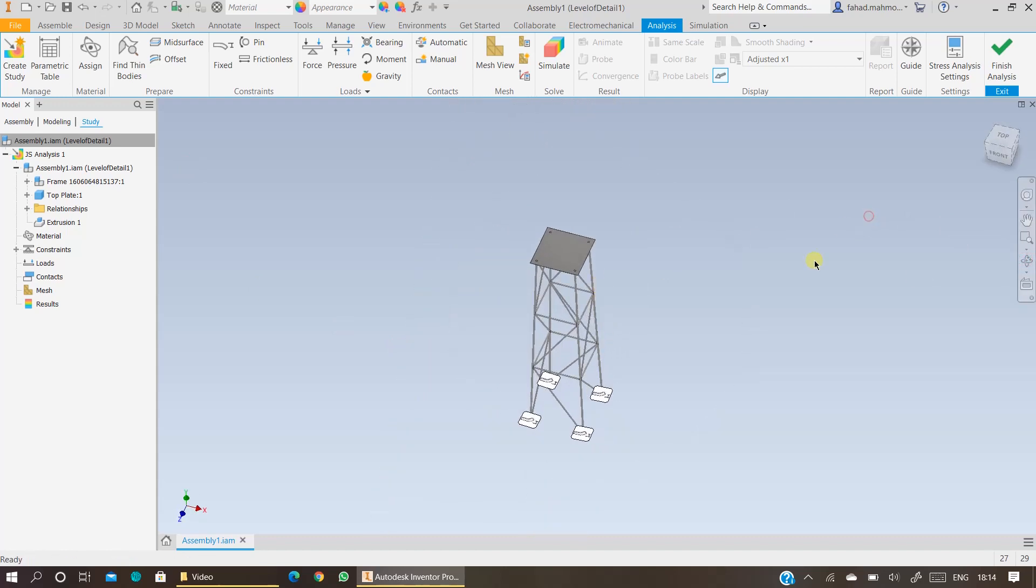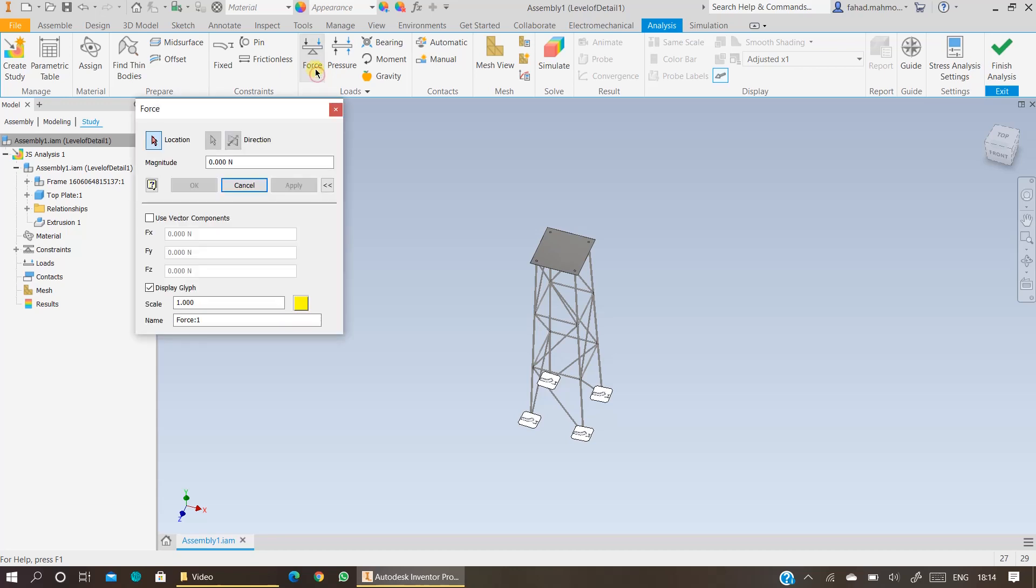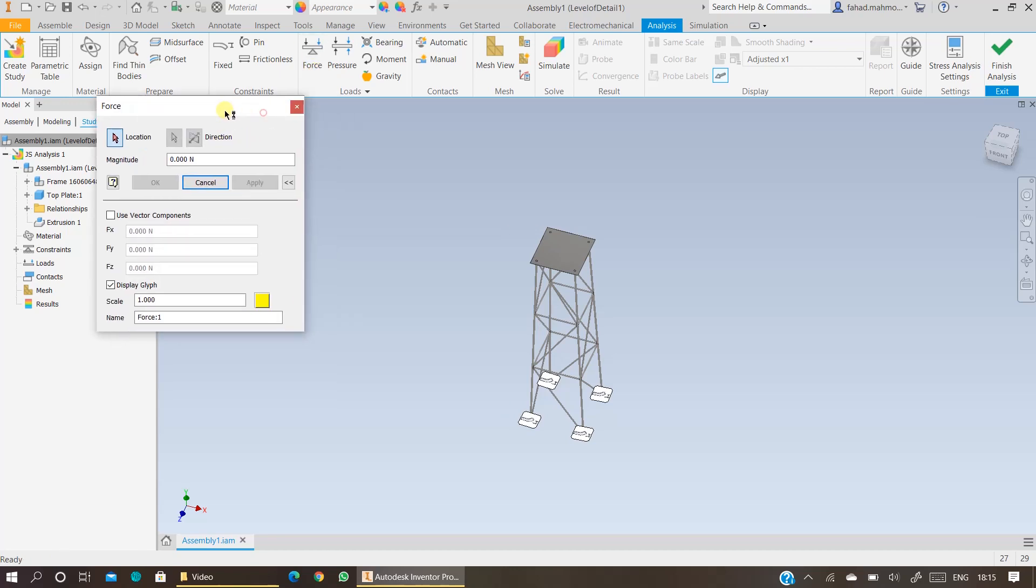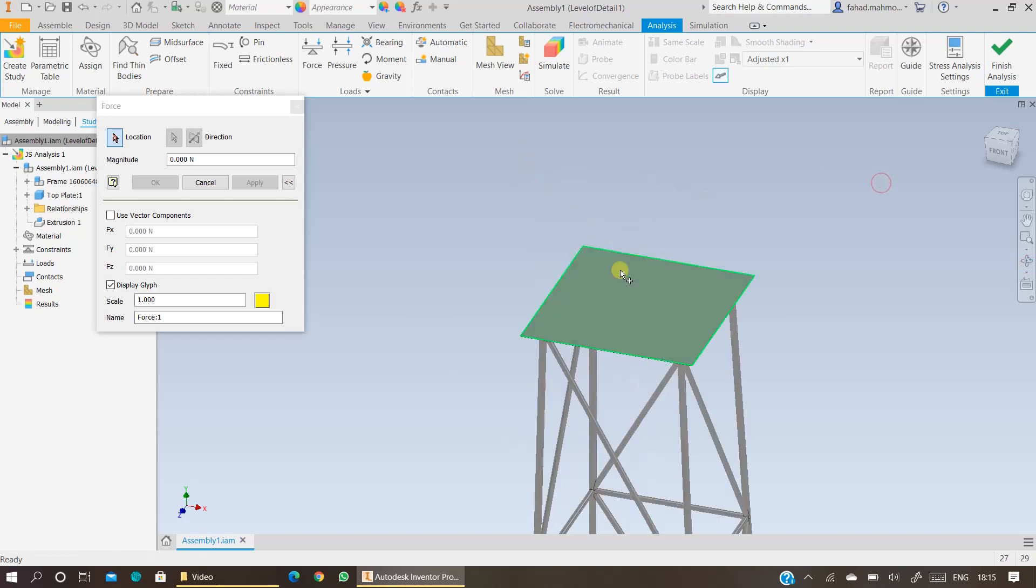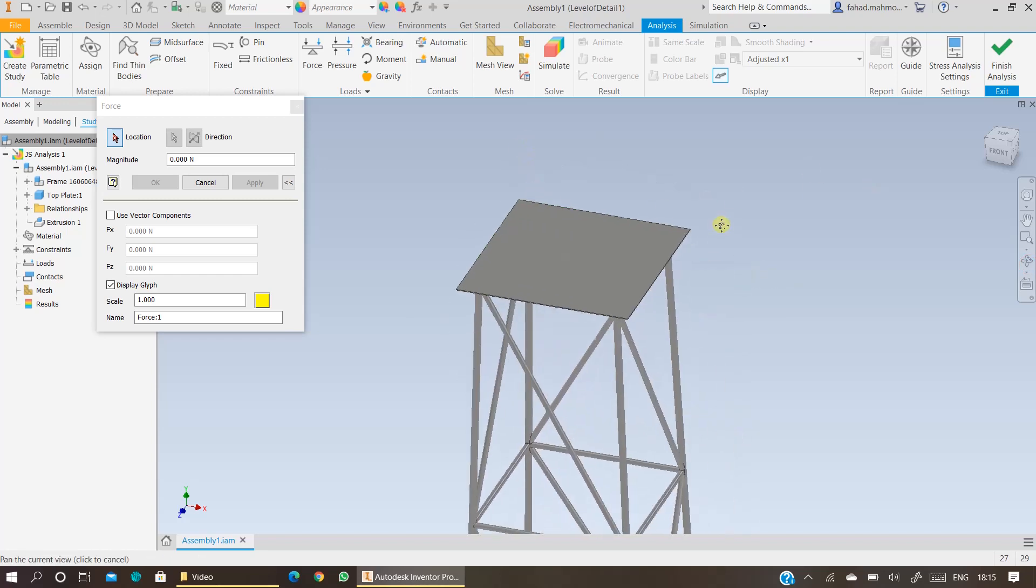Now you want to specify the load. You can apply force, or you can apply pressure, or you can apply gravity. For the time being, I am applying point loading, which is the force, and I am applying force on the top plate here.